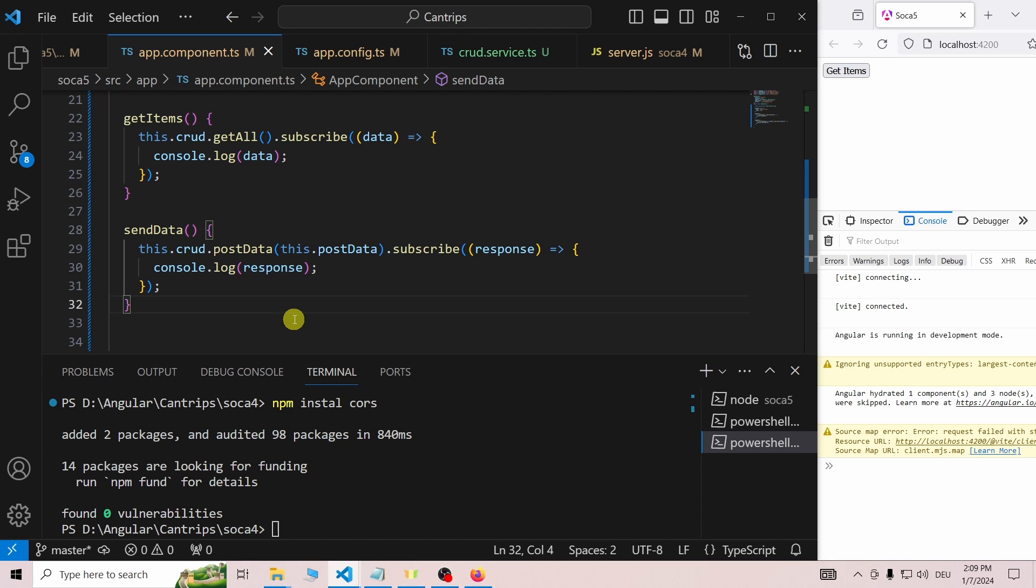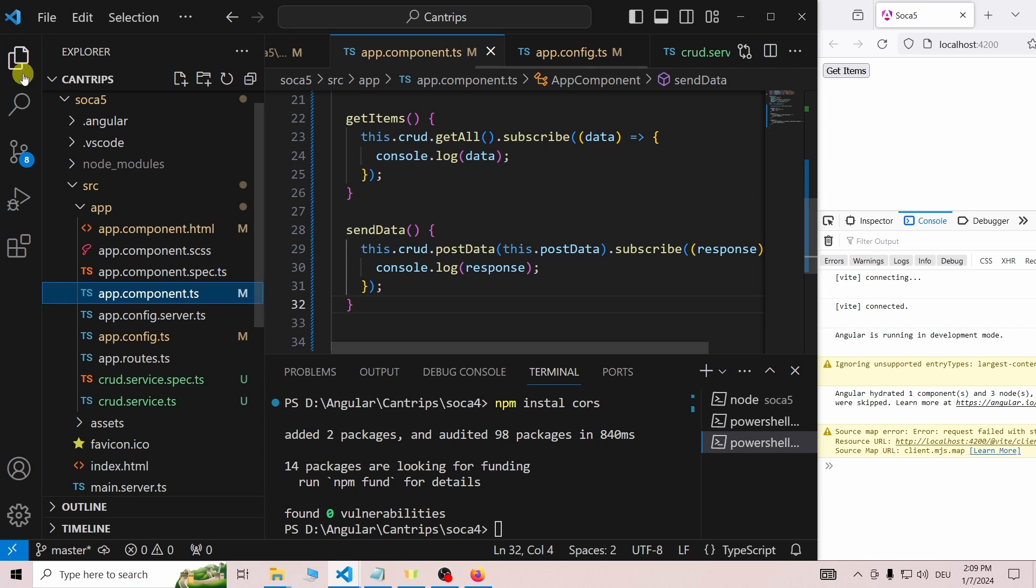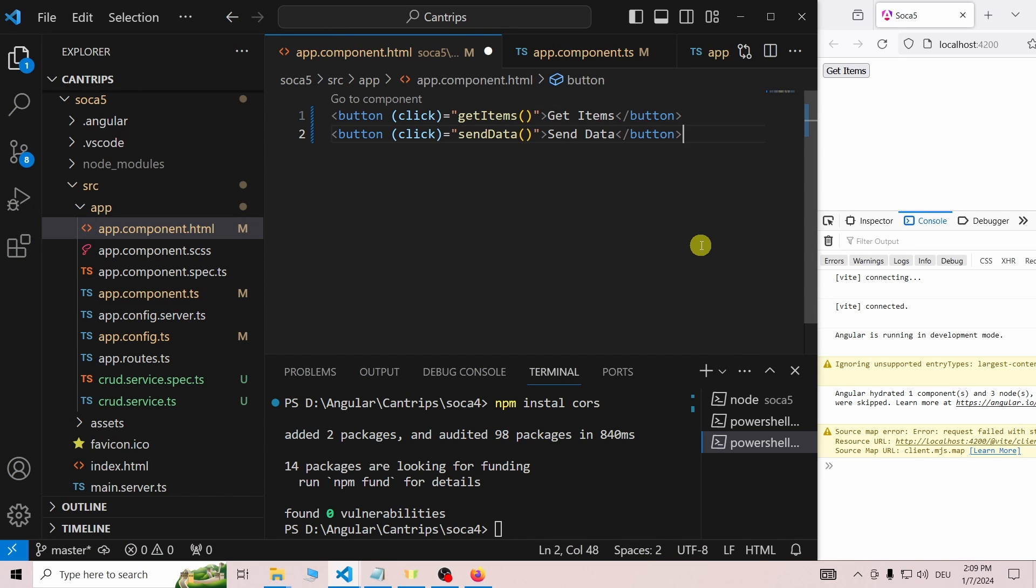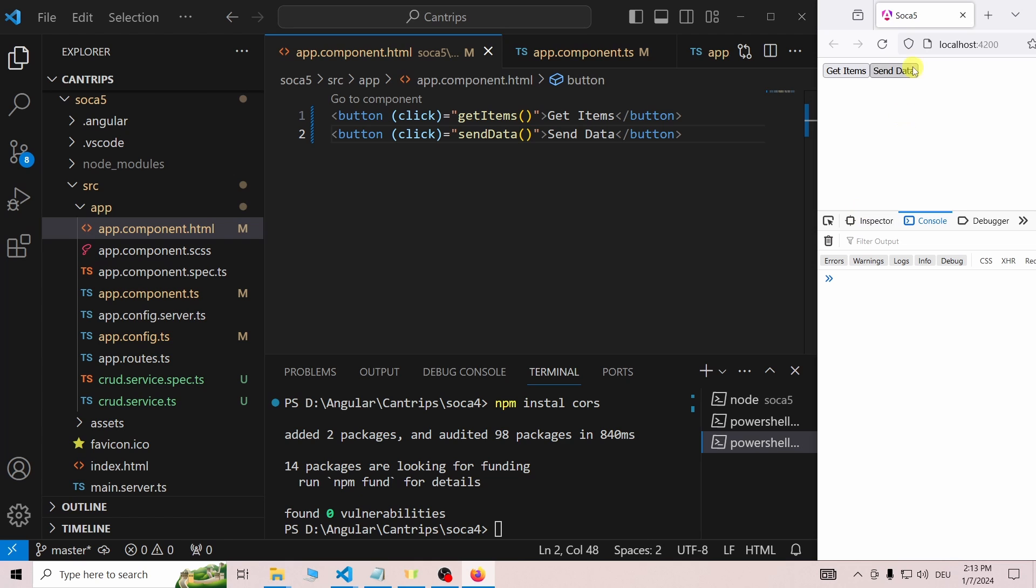Once we are done in the component, we switch to the template, by which I mean the app.component.html file. Here, we add a simple sendData button. Let's test our new button.